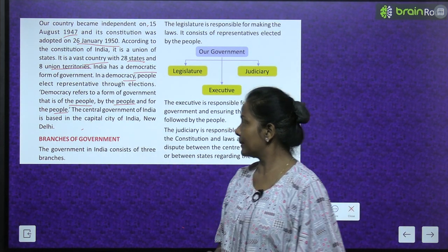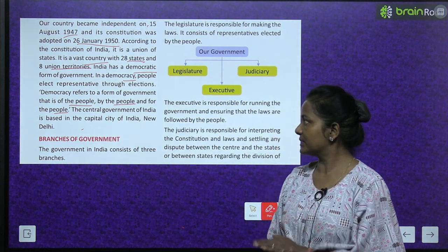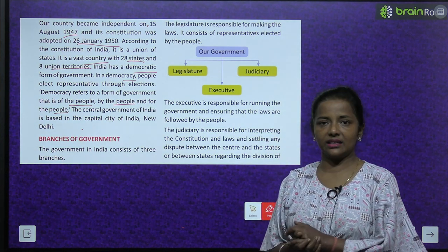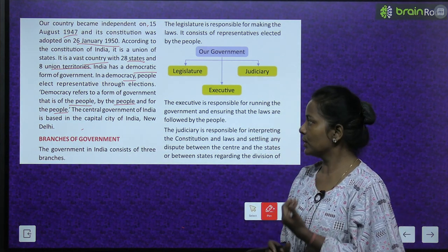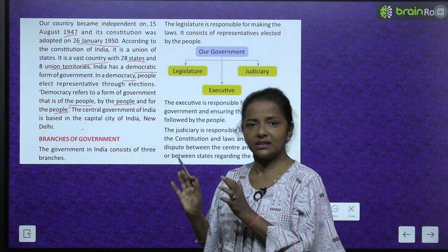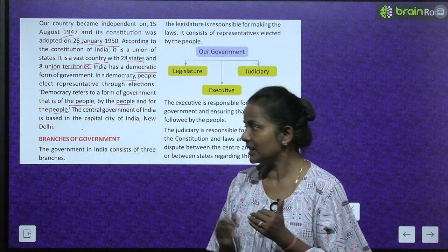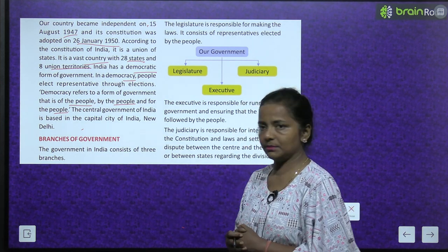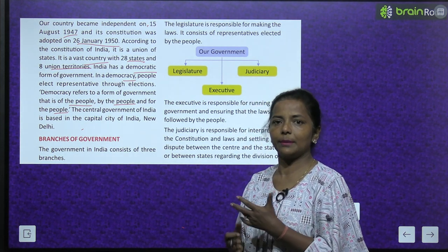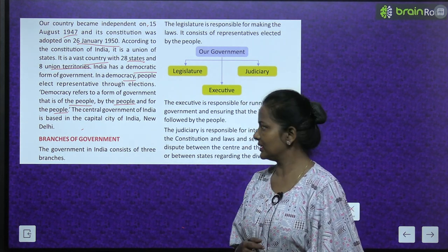The central government of India is based in the capital city of India, New Delhi. Aap jo central government hai India ka, wo kahan hai - it is based in the capital city. Jo hamara capital hai, New Delhi. India ka capital - New Delhi.